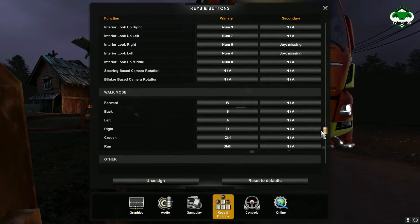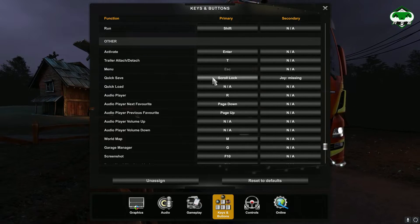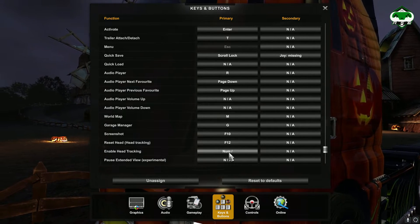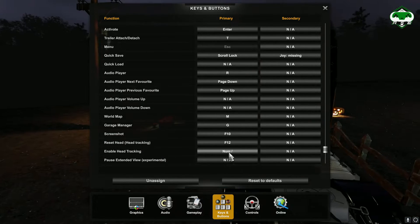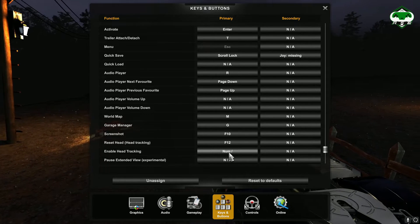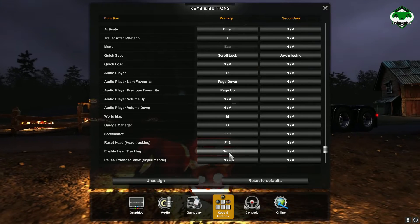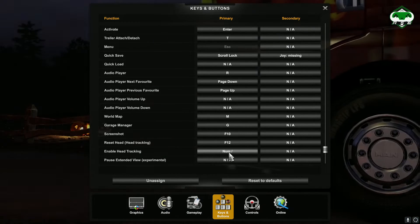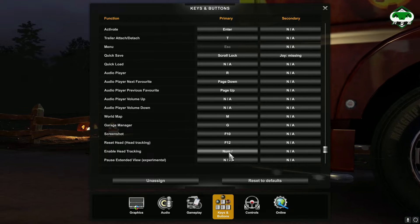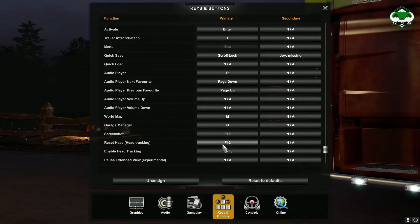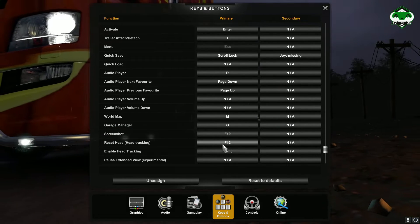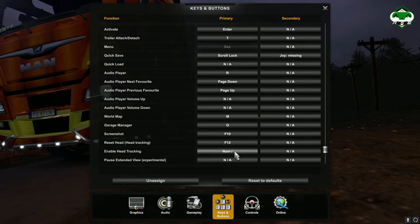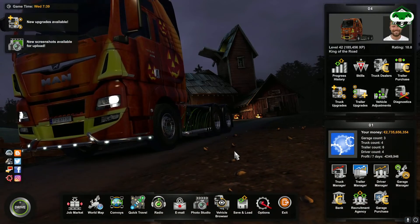Go to Options, then Keys, and scroll all the way down to the Others section. Here you will find 'Enable Head Tracking' — you need to assign a key to enable or disable head tracking while in the game. When you press that key, it will track your head movement through the software we set up. There's also a 'Reset Head Tracking' button you can configure to re-center the view. In my case I've set specific keys for both of these.